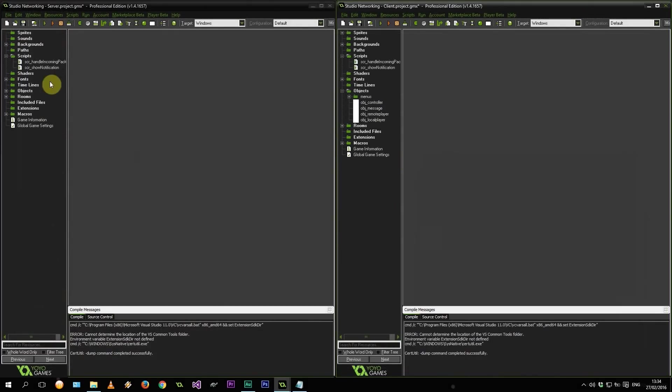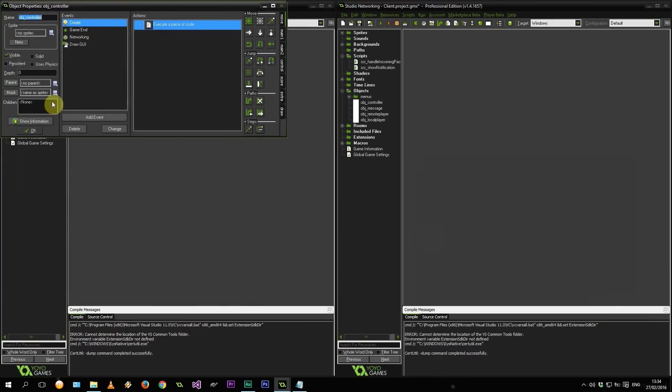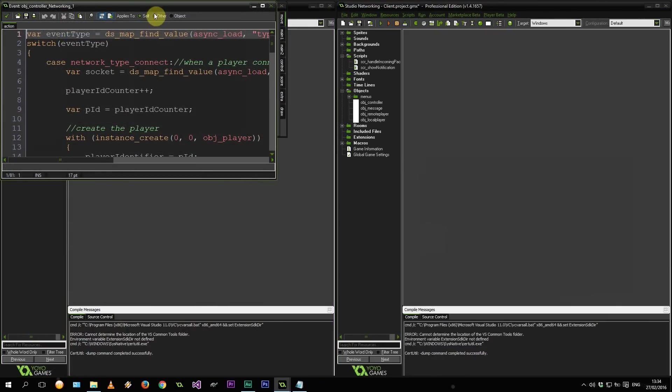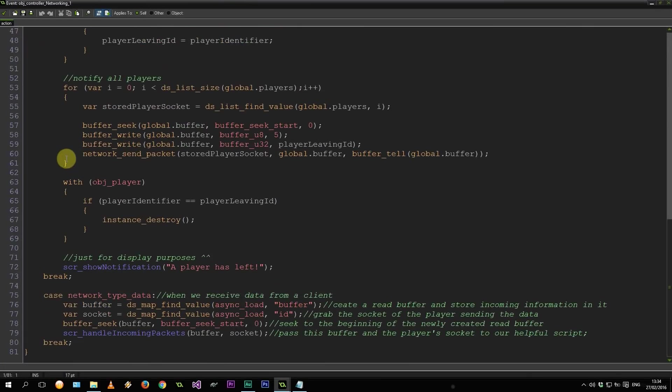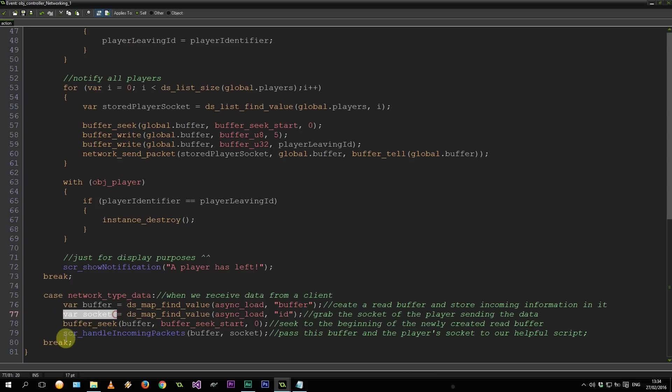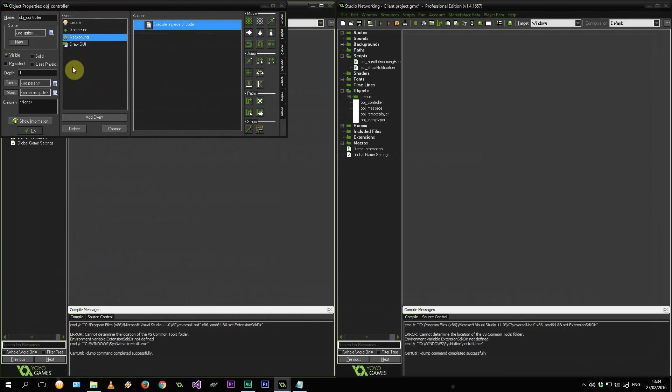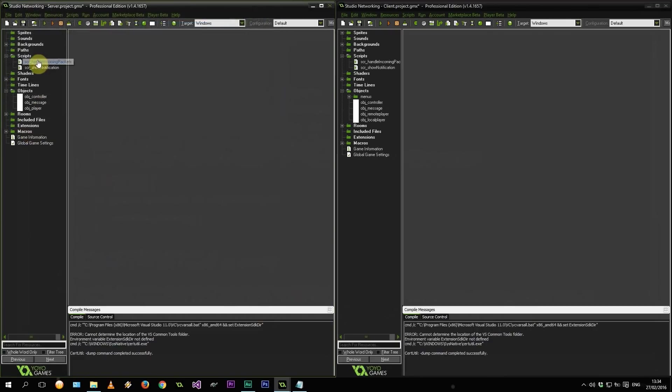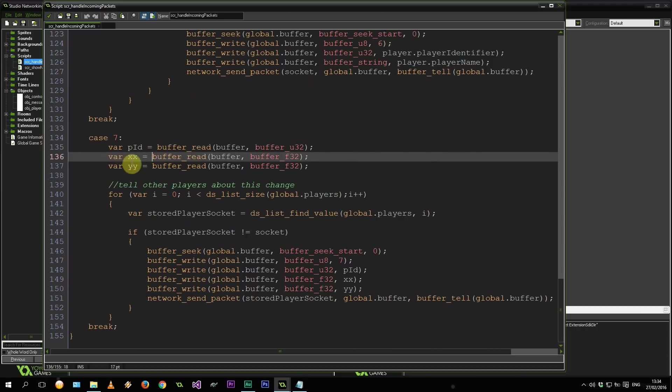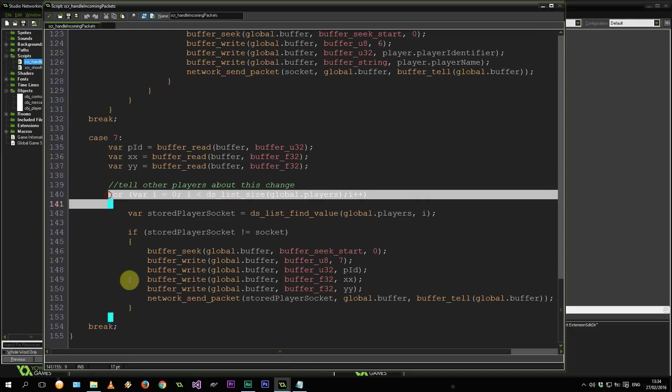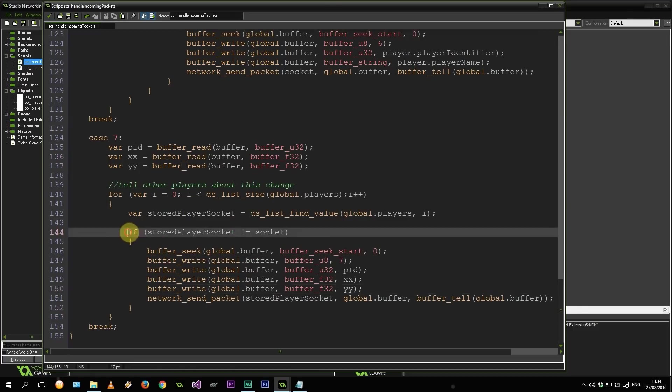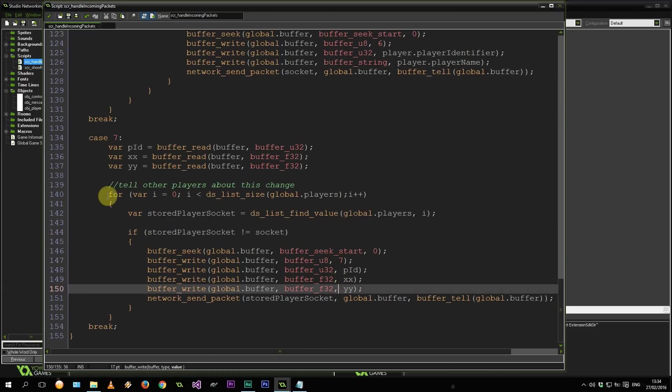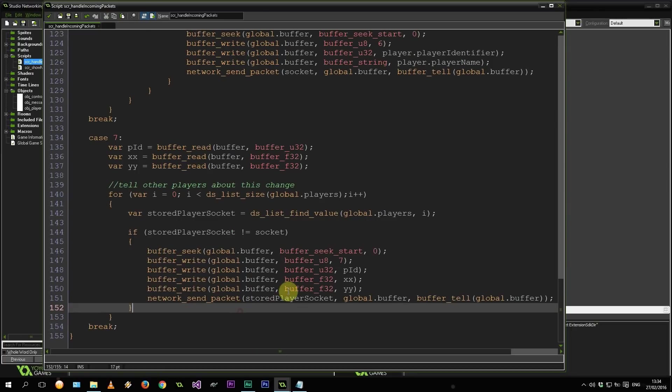All the way into object controller networking event. Which gets down to this type data. So we're getting all the information in this buffer. And the player socket. That's going to get passed into handling coming packets. Remember that. Into handling coming packets. Down here. All the way down to 7. Grabbing our PID. Grabbing our x and y coordinates right over there. We are telling everyone except the player that sent us this message. This line makes sure of that. We're sending the 7, the PID, the xx, the yy. So it's just like a messenger. It's doing nothing here on the server side other than telling all the other players of this change. So remember 7, PID, xx, yy.